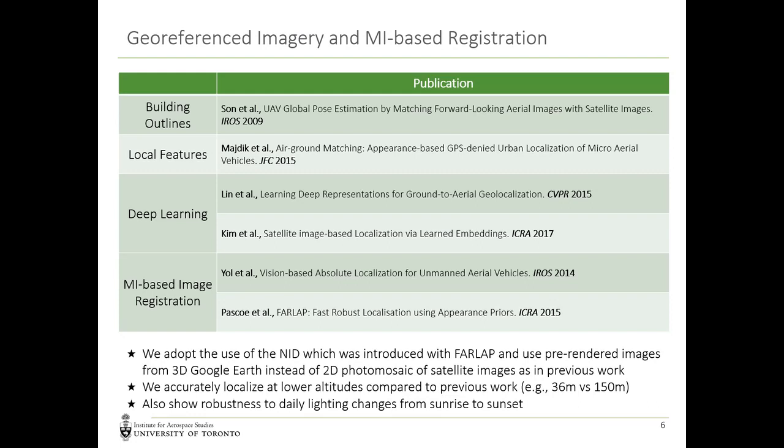Deep learning techniques have also been used, but are often only used for place recognition and not true metric localization. In this work, we adopt the use of the normalized information distance, which was introduced with Farlap. In contrast to Yoel's work, which uses a 2D photo mosaic of satellite images, we use pre-rendered images from Google Earth to enable accurate localizations at lower altitude flights.